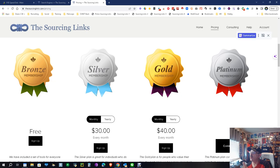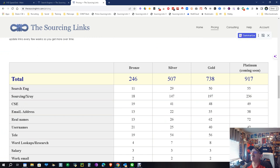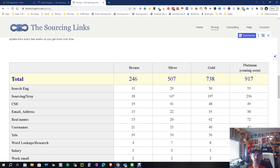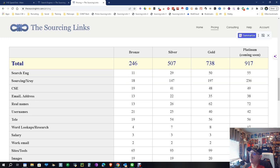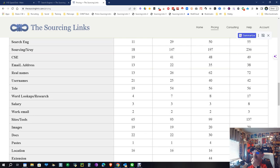Let's look at what it really gives you. In Bronze you have a possible 246 places to do searches, whatever you'd like to call it. There's 11 search engines available to you, 18 pre-constructed x-rays, 19 custom search engines, 13 ways to find emails, 13 for real names, usernames, and so on. As you can see, there's a reason to really show this.